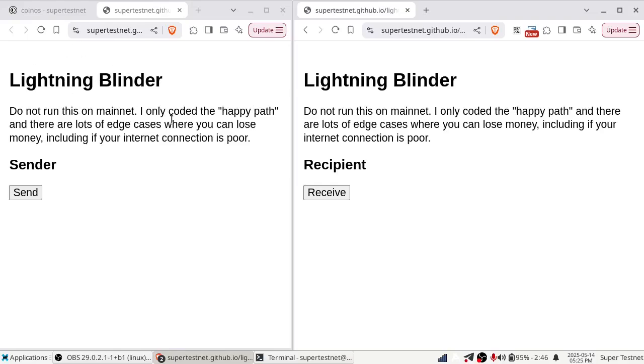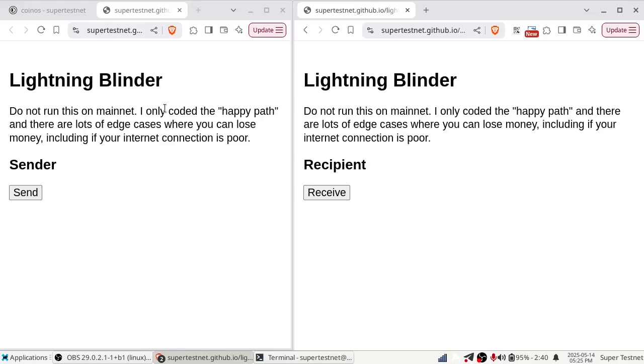I'm trying to accomplish three goals with Lightning Blinder. The first is to lower the barrier to routing payments on the Lightning Network. I want to make it so that even people with just a cell phone can do that. You don't have to run a fancy setup. Number two, I want to increase privacy on the Lightning Network by making it easier for people to manually add an additional hop to their Lightning Network payment routes, and through it, I want to disrupt the heuristics that Lightning service providers use to guess who is the sender and who is the recipient of a Lightning payment.